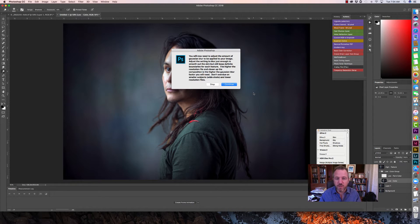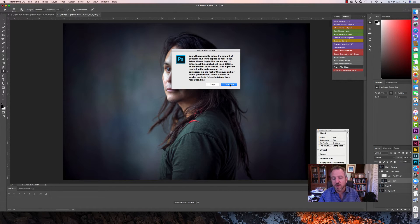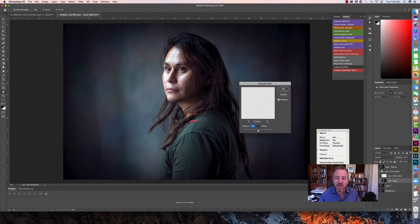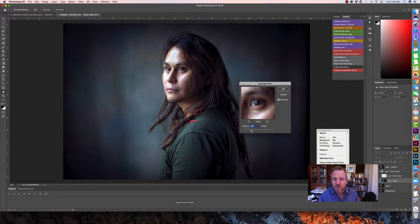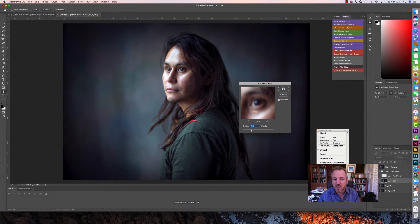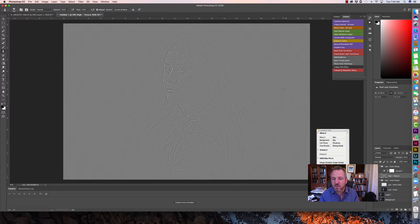You'll notice the frequency separation action reminds me that I need to adjust the blur on the low layer relative to the subject I'm photographing. If it's a close-up I'll need more Gaussian blur; if it's a wide shot I'll probably need less. The action reminds me of that and then opens up the Gaussian blur dialog. I'll adjust it to where the colors aren't bleeding into each other and hit Continue — now I have my image ready to go.